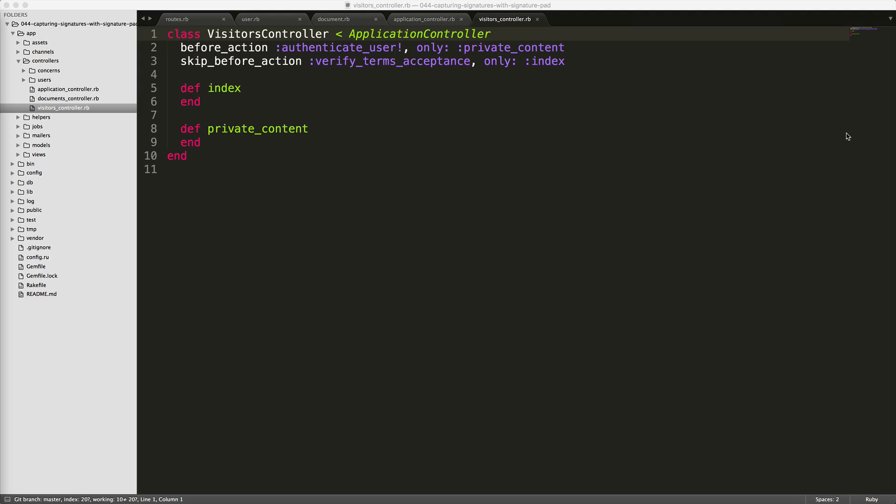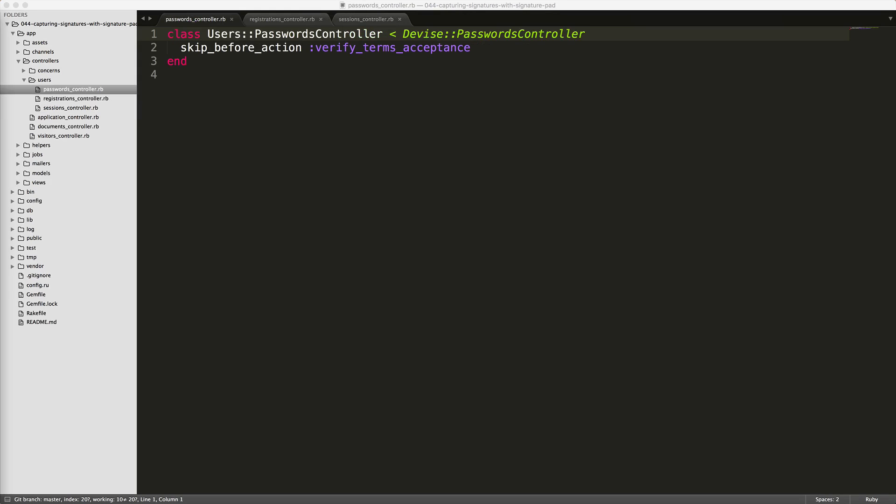However, the private content, the user will have to first sign the terms and conditions before proceeding. And keep in mind that because our application controller has the before action callback for the verified terms acceptance, we will need to set the skip before action verified terms acceptance on our Devise controllers.